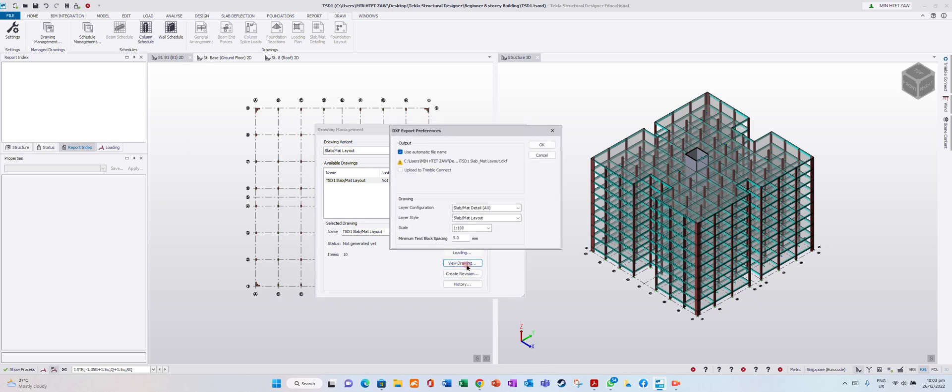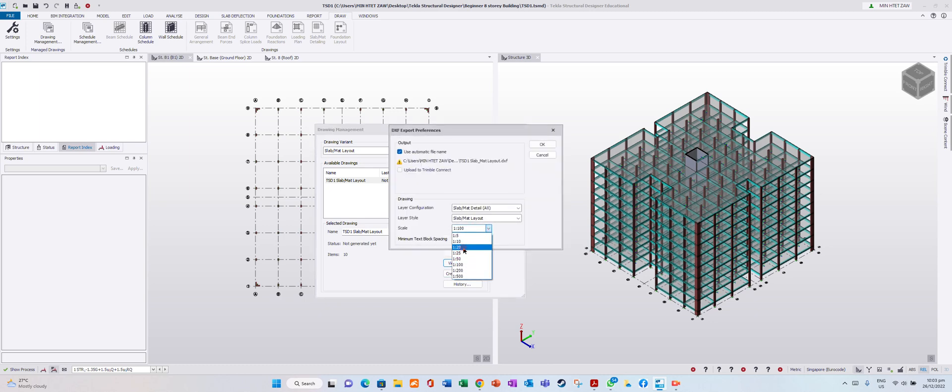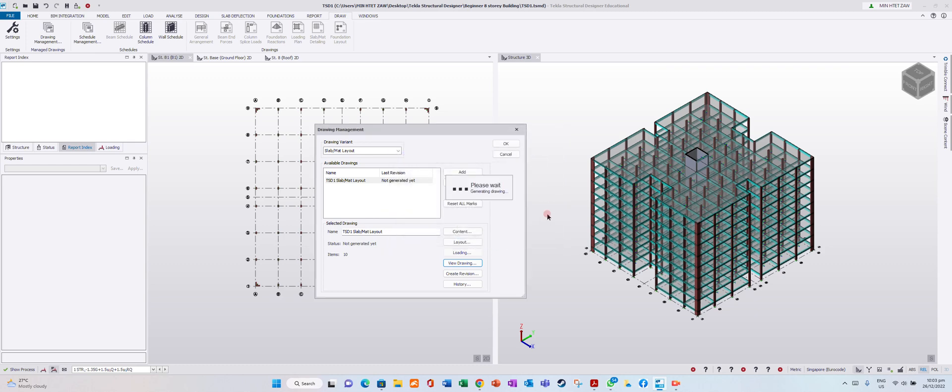View drawing, 1 is to 20, up to you. Three millimeter. Okay, you are generating a slab drawing.